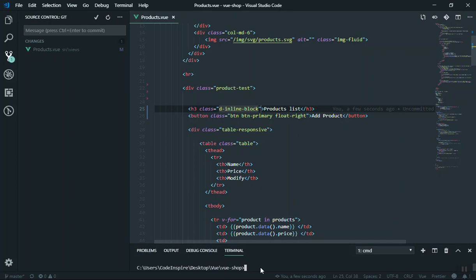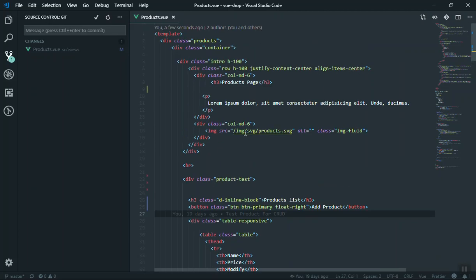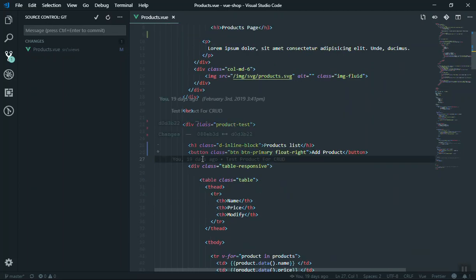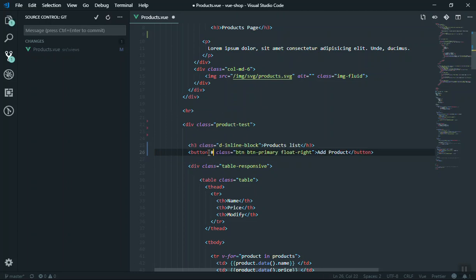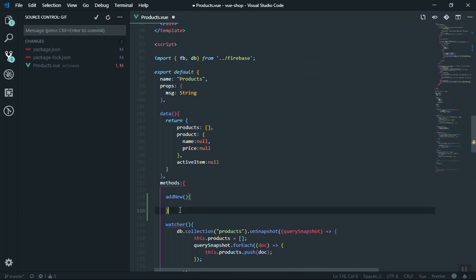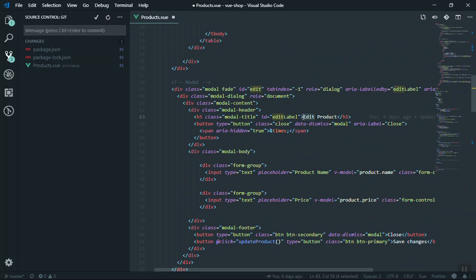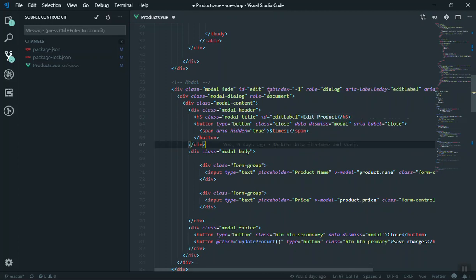I'm going to install this package first. Copy the npm install command, open the console, press enter and it will take a few seconds. While it's installing, I'll design our modal window. We bind a click event to the button — the click event calls a function called 'addNew'. I'll define that function in our methods. This method is going to show the modal window. We have a modal window for editing the product, so I'll reuse it for now — the title says 'Edit Product' but we'll make it conditional later.